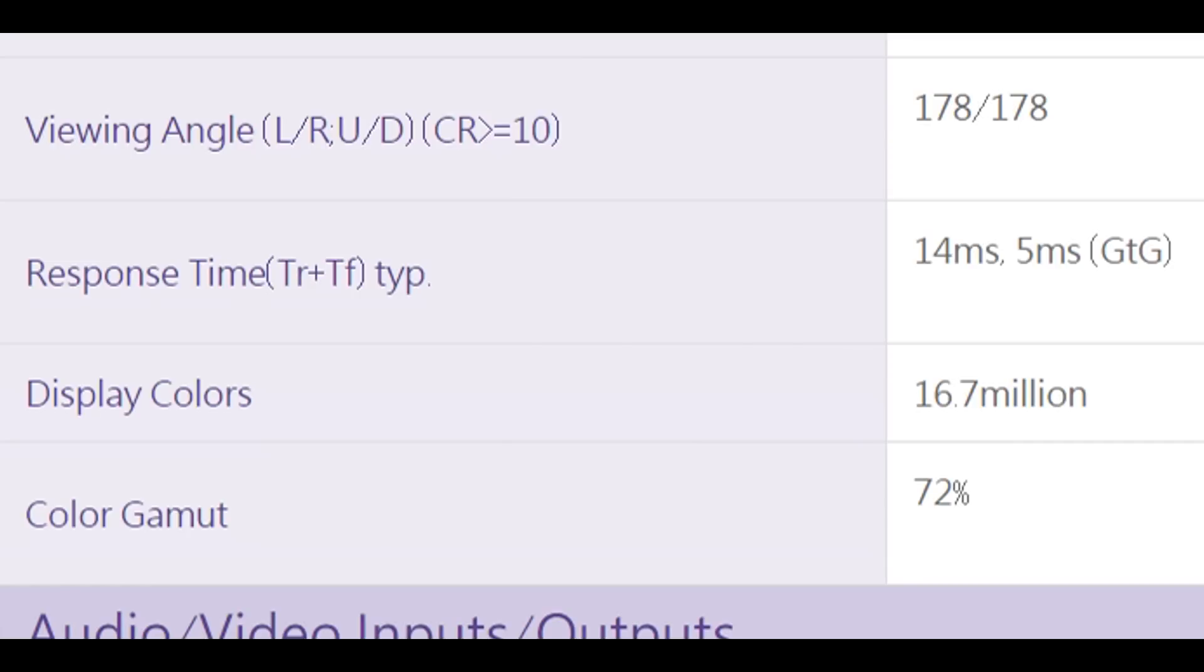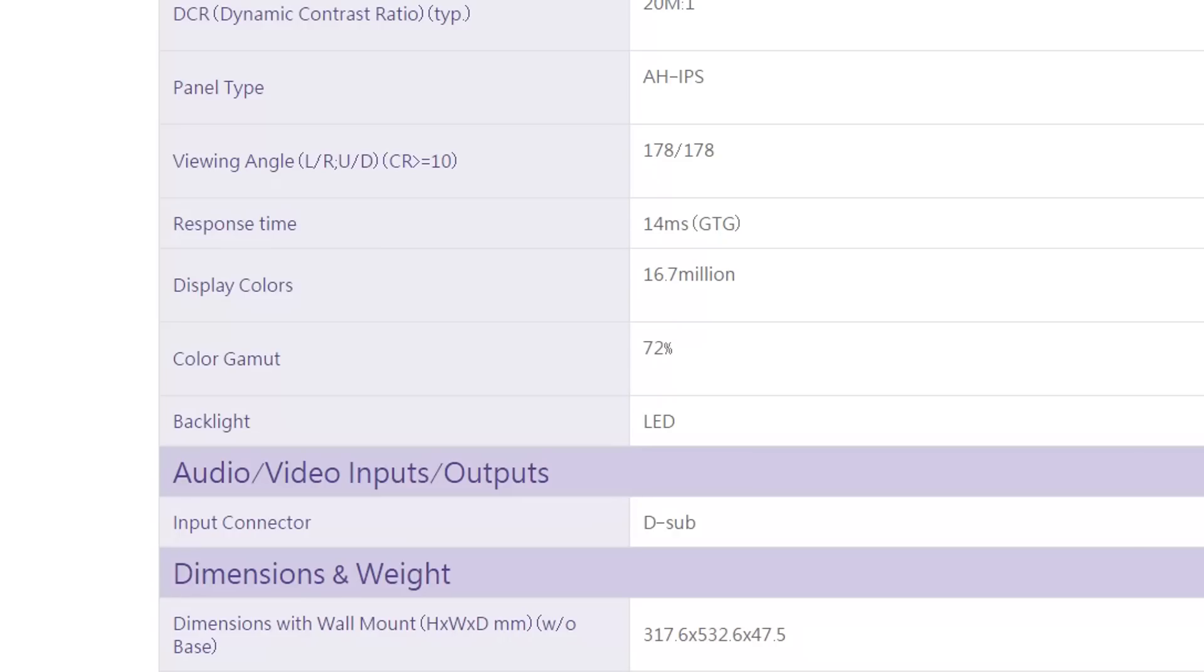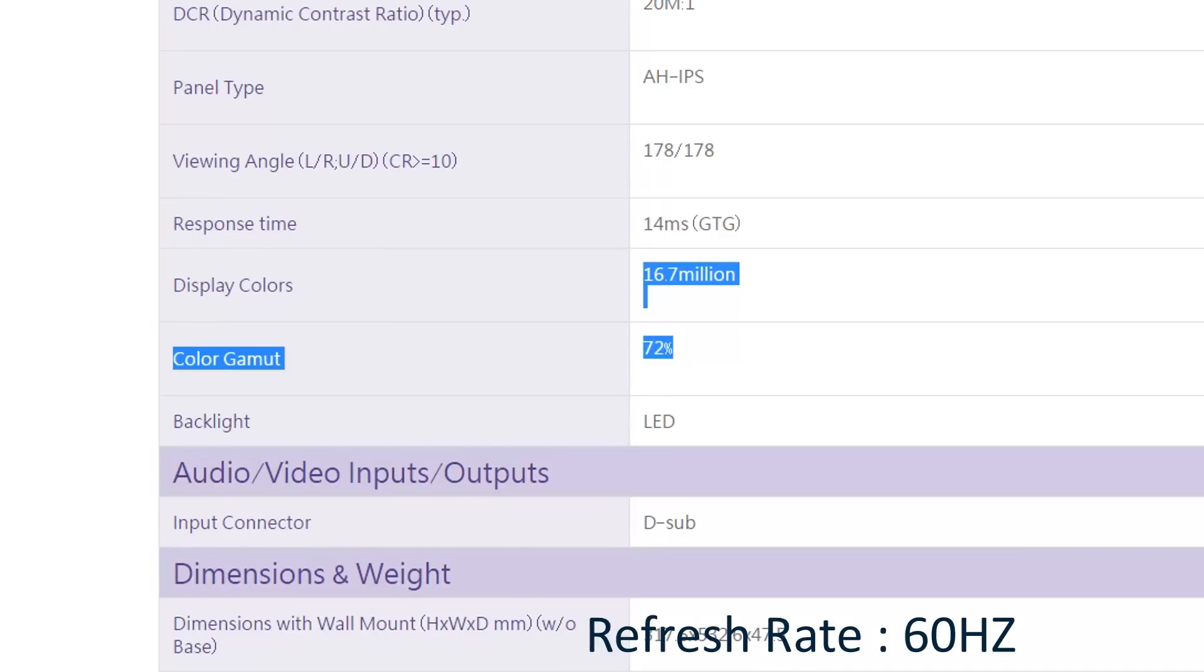14 ms black to white response time. Though ok for gaming, hardcore gamers should note this. It covers 72% of NTSC color gamut. So this display will not be suited for professional grade color editing jobs. Still you can see better colors if you are coming from poor TN monitors.